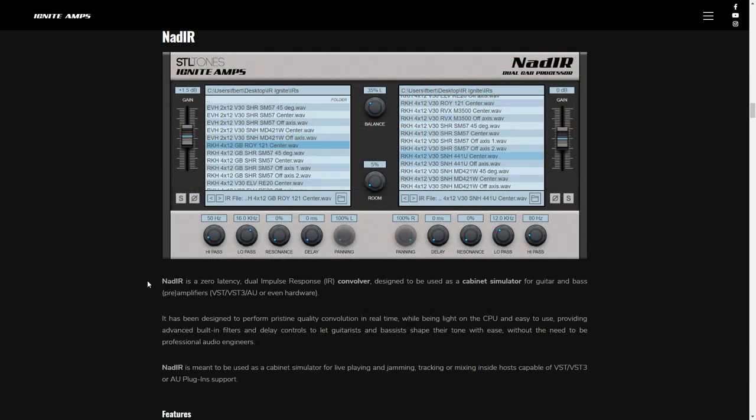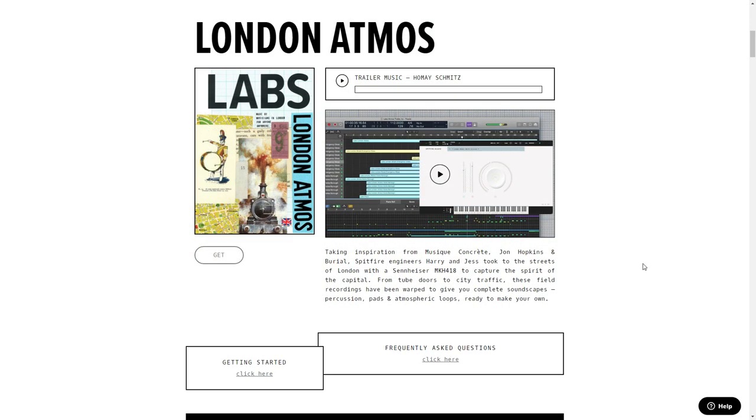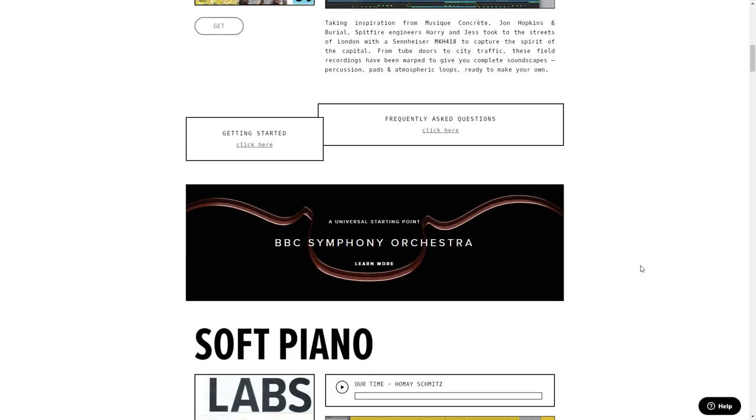Number 17 on the list is another Ignite Amps plugin. This is NadIR, which is a cabinet simulator where you can add dual IRs for guitar or bass amps. It comes with some impulse responses to get you started, and you actually get this plugin with the Ignite Emissary bundle. It's a great IR loader.